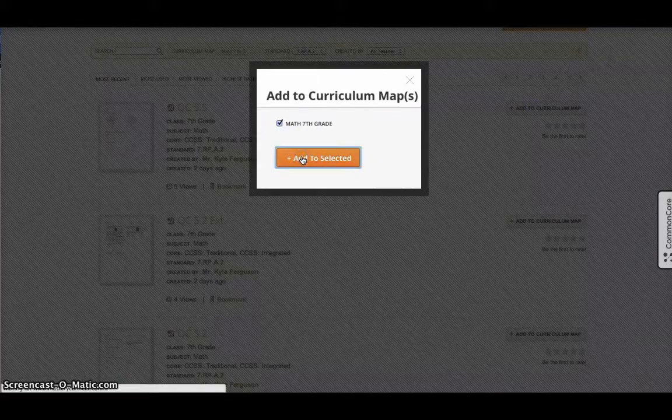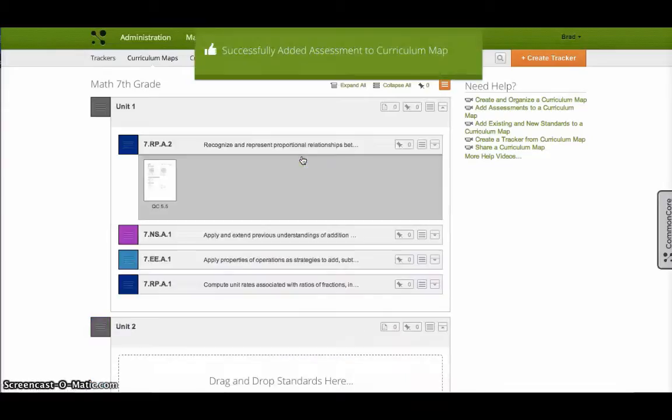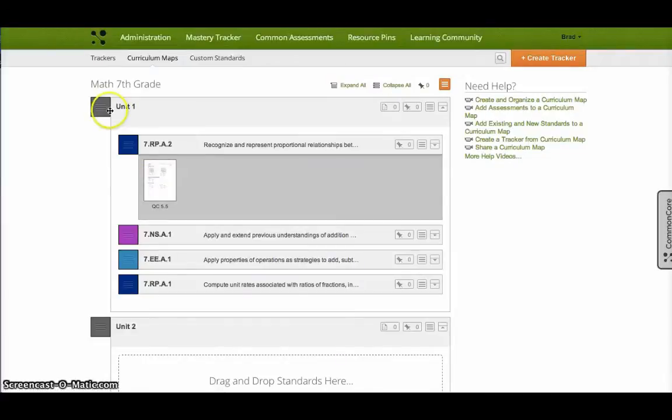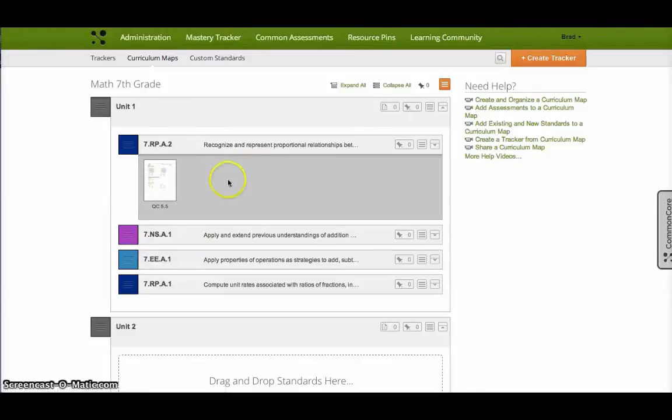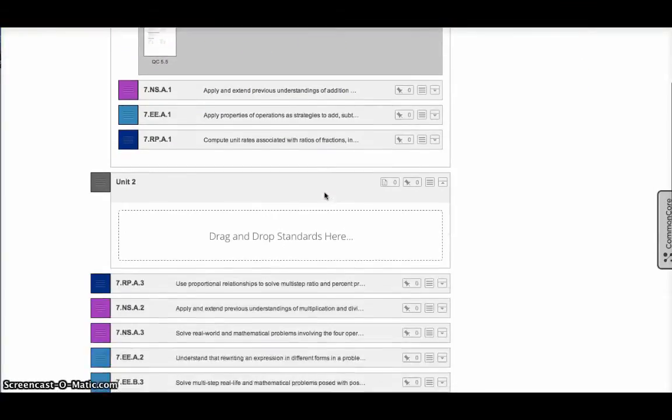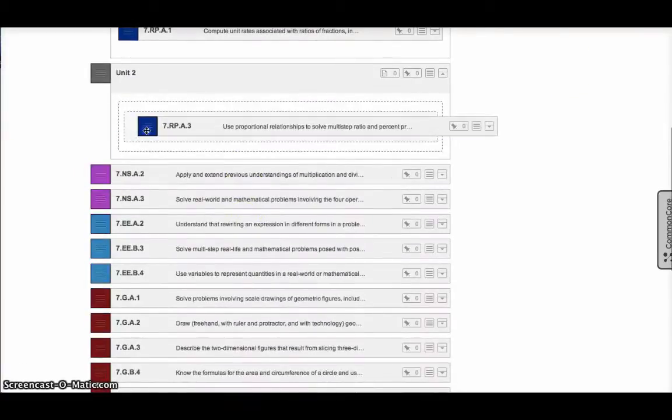I'm going to go ahead and add that to the curriculum map. So choosing the map, I can insert it into the curriculum map. And so now you can see along with a unit that has sorted the standards, I also have the actual assessment inserted into the curriculum. And once I have that set up and I do that for all of my standards, I can then create a tracker from this curriculum map.